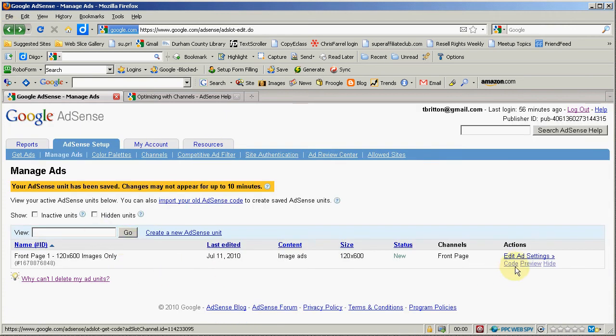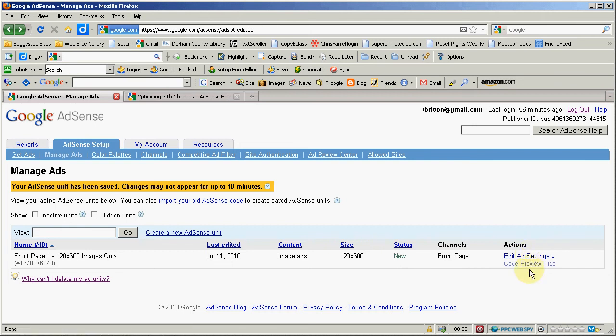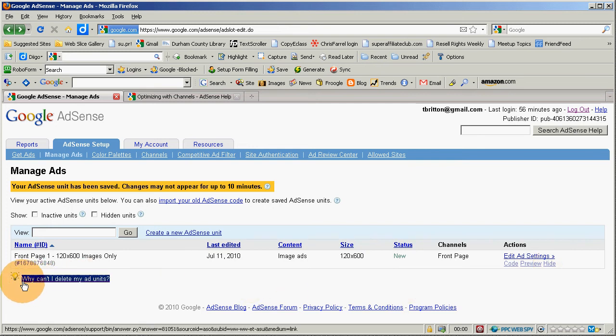You see the manager lets me get my code again it lets me preview, lets me edit my ad settings as you just saw me do and it also lets me hide. Now it's funny because as they explain in this little section here why can't I delete my ad units.